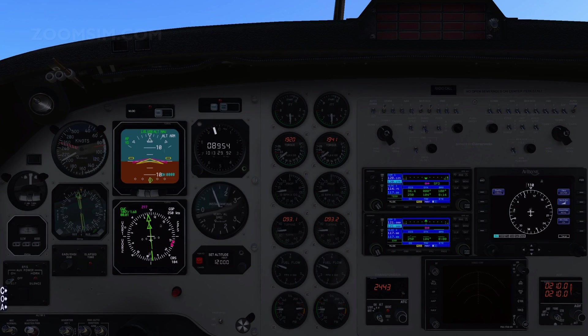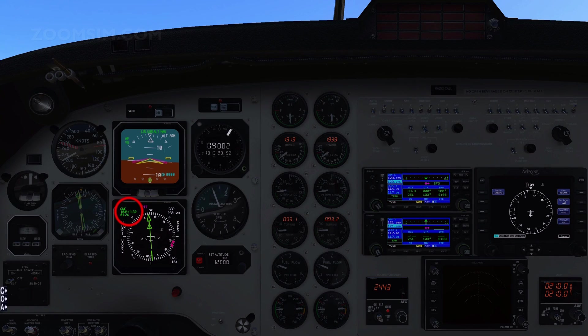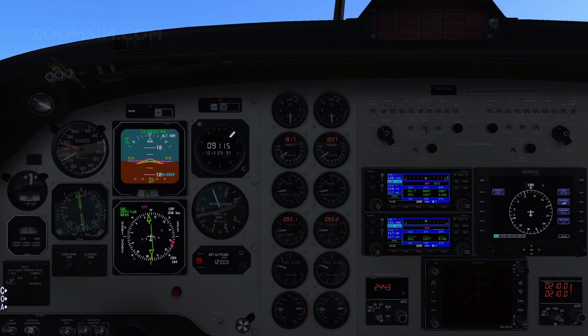As we reach the Goodwood VOR station, the To From indicator will change from To to From. Note the distance to the VOR station is now increasing. We now adjust the course to 099 degrees towards Seaford VOR.